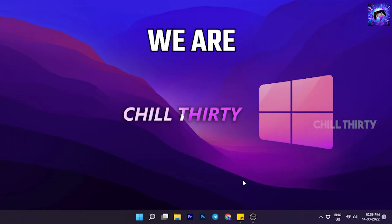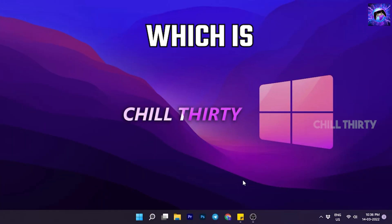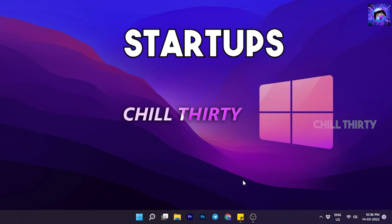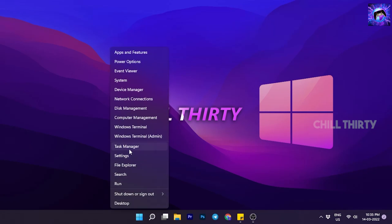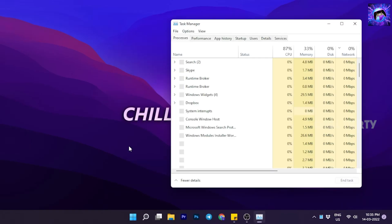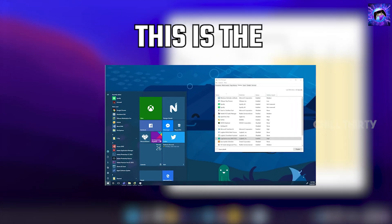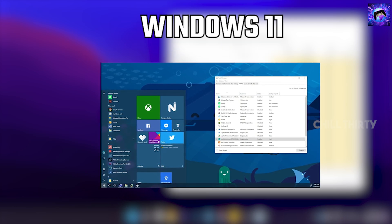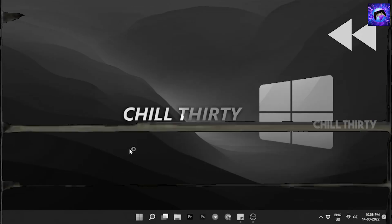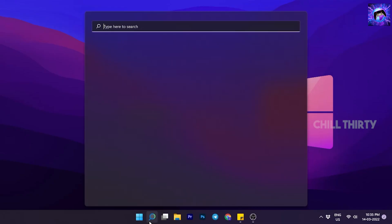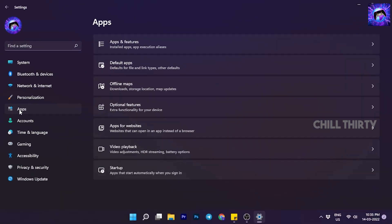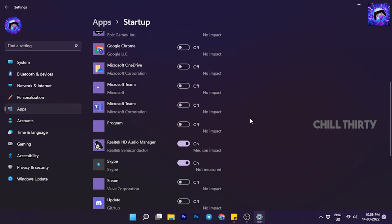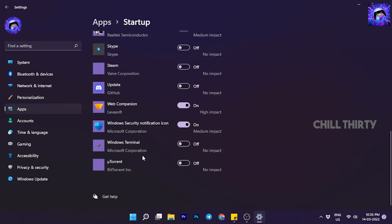Next we're going to do the basic optimization step, which is to disable unnecessary startup apps. For that, right-click the Windows icon, select Task Manager. Here go to Startup. Actually, this is the old method of disabling startup. In Windows 11 they updated the startup method. Let's see that. For that, go to Settings, select Apps, click Startup. Here you can easily disable unnecessary app startups. It really boosts your PC boot up speed and increases performance. So disable unnecessary startup apps.